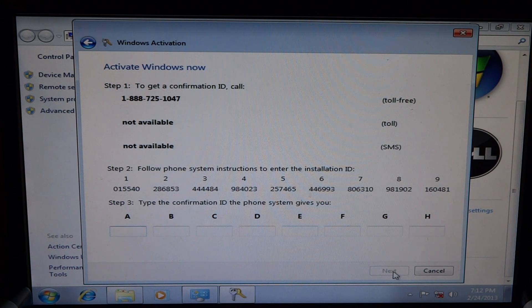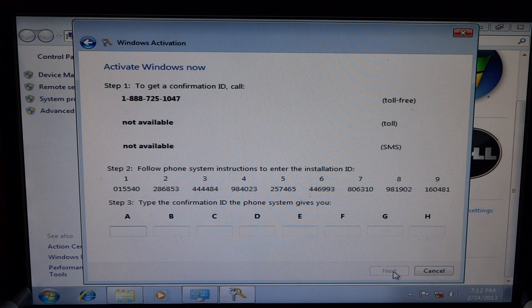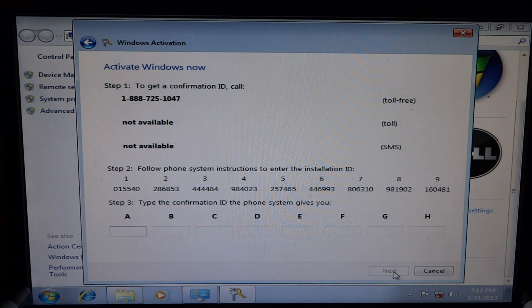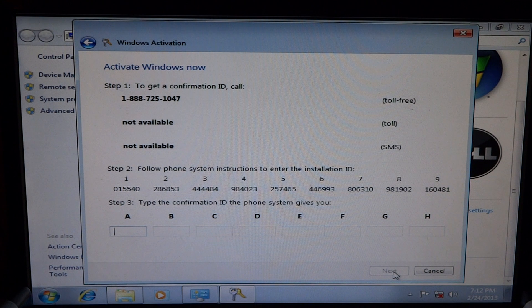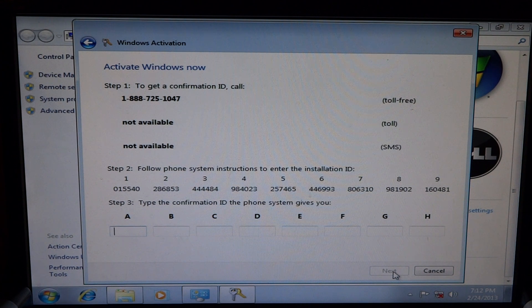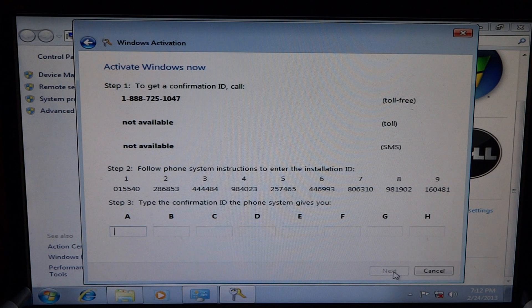Now take a look at your screen. I'll ask you to tell me the installation ID. The installation ID is a long number broken into several groups. I'll ask you for one group at a time. Please say or enter the digits in group one.